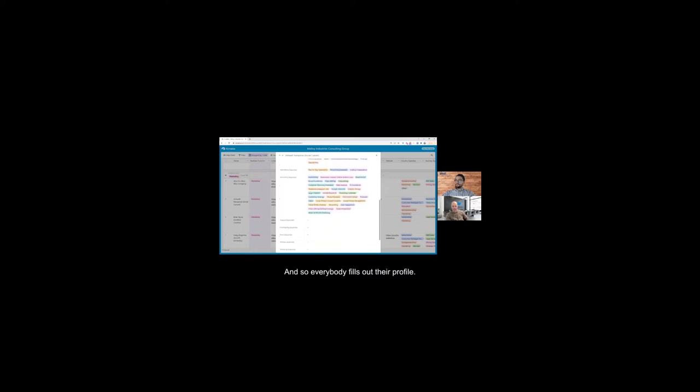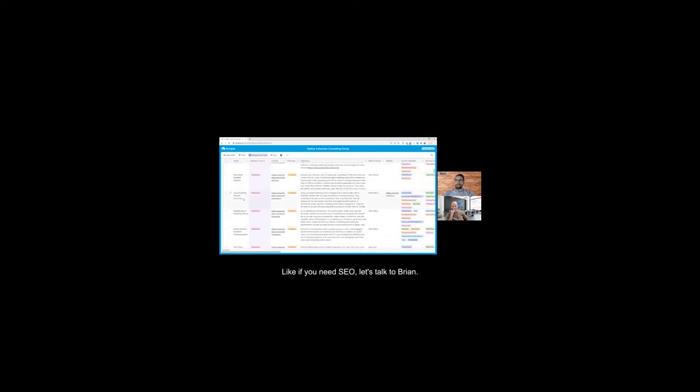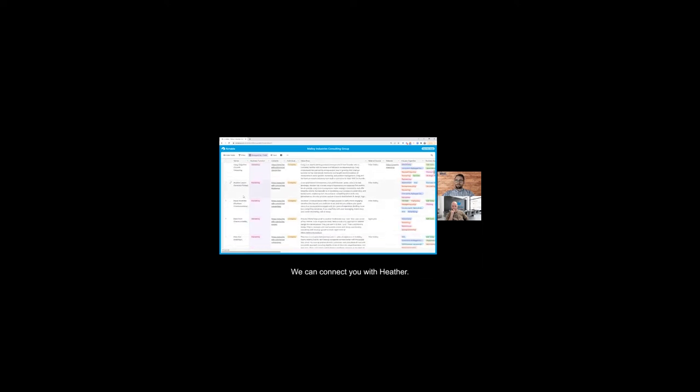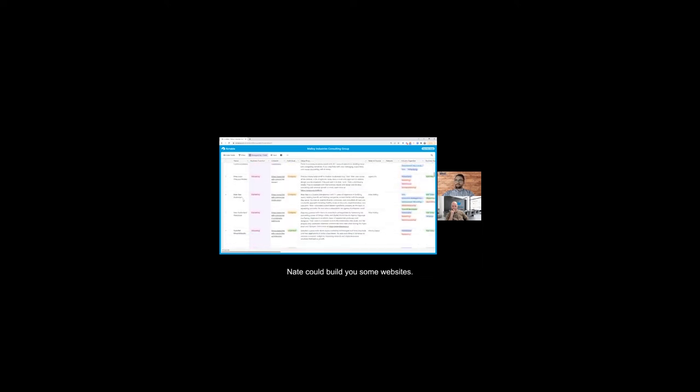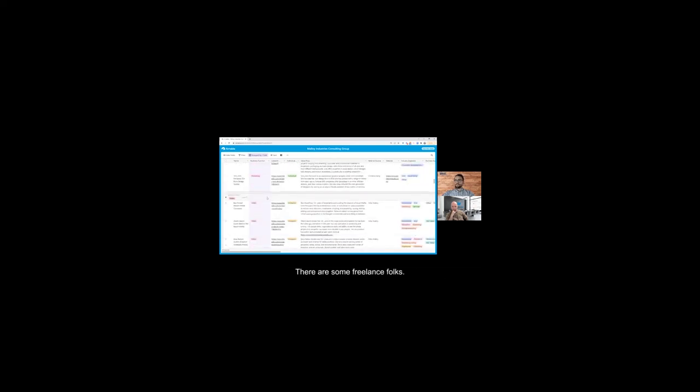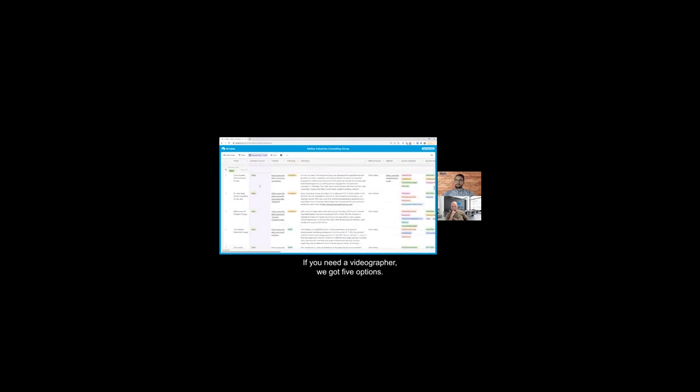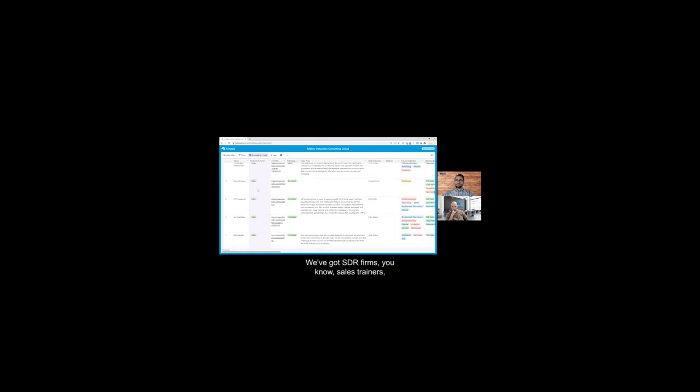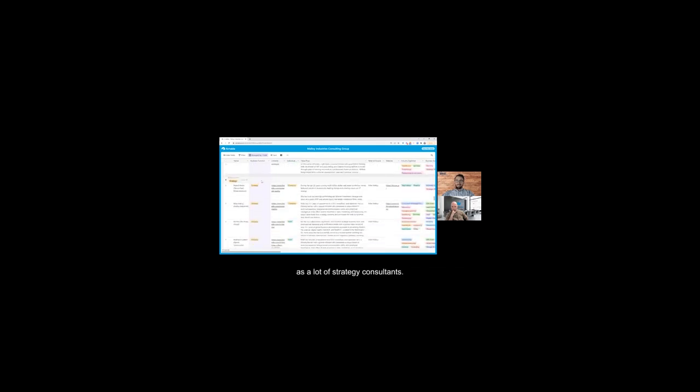So everybody fills out their profile, they check the boxes for what their expertise are, and we're able to use this almost as a shopping list with clients. If you need SEO, let's talk to Brian. You need a pitch deck, we can connect you with Heather. Nate could build you some websites. Sean's got a full-service creative agency. This kind of value prop that we're then able to put into an email and say 'Here's some options.' There are some freelance folks. If you need a videographer, we got five options. We've got SDR firms, sales trainers, individual sales reps, as well as a lot of strategy consultants.